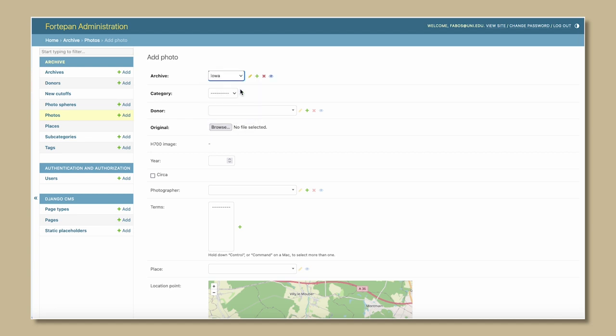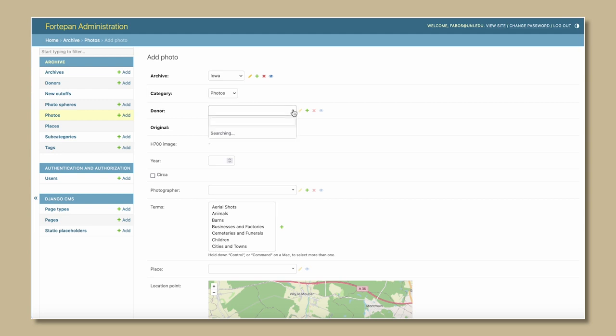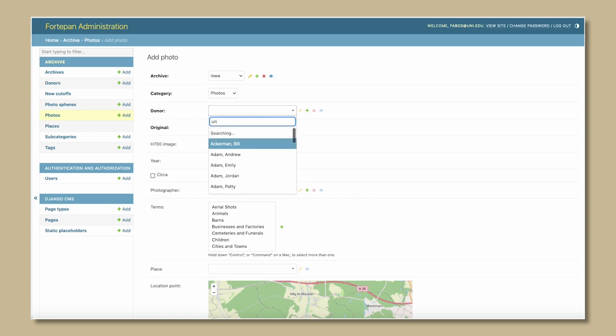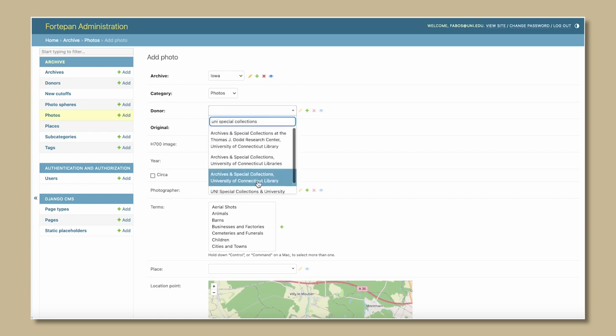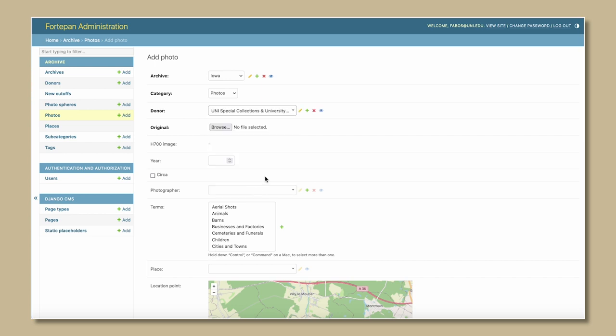Select category. Currently, the only option is photos. Select contributor, otherwise referred to as donor, from our drop list. If the contributor is unavailable in the list, click the green plus sign to add a new contributor.